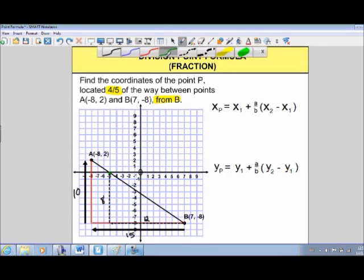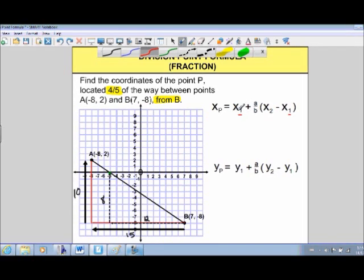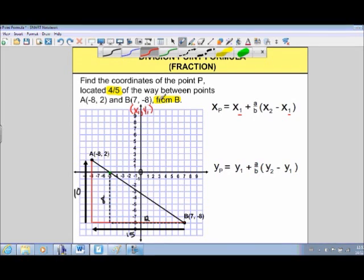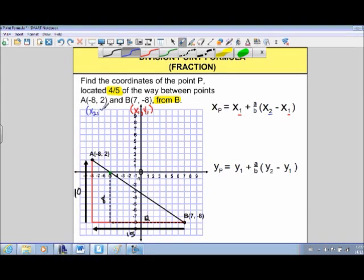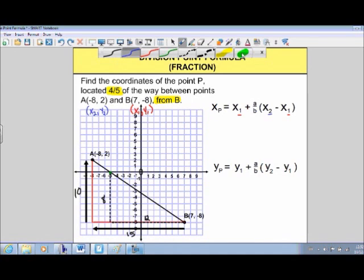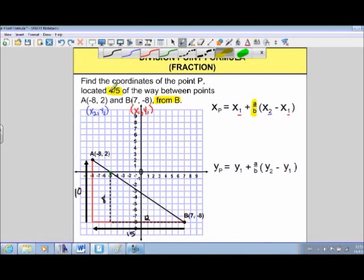Before jumping in with values, a couple of things to note. In the formula, x1 refers to point 1, which is our starting point — in this case, point B. I recommend writing in your coordinates for each point to avoid errors. Point 2 is our ending point, which is point A, labeled x2 and y2. The fraction A over B in the formula represents our fraction: A is the numerator (4) and B is the denominator (5). That's all it's representing.